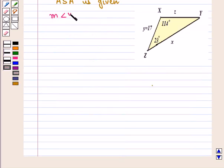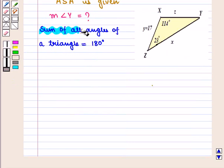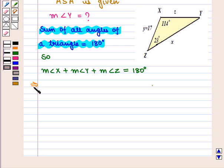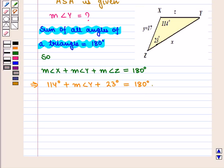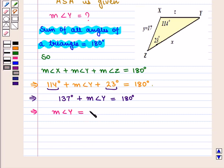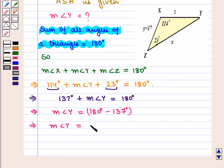So we begin by finding measure of angle Y. We know that the sum of all angles of a triangle is 180 degrees. So here, measure of angle X plus measure of angle Y plus measure of angle Z equals 180 degrees. This implies 114 degrees plus measure of angle Y plus 23 degrees equals 180 degrees. Since 114 plus 23 equals 137 degrees, measure of angle Y equals 180 minus 137 degrees, which implies measure of angle Y is equal to 43 degrees.